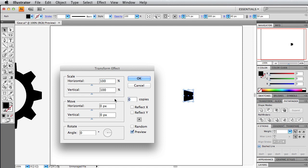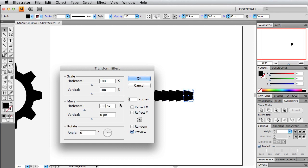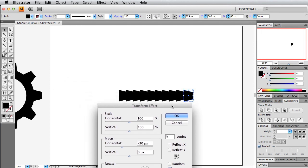For this specific gear, we want to have nine cogs. So if we click out of that field in this dialog box, obviously you won't see anything yet. We want to do this little move here. Horizontally, we want to go negative 30 pixels. And as you can see, here are all the nine copies that we get.